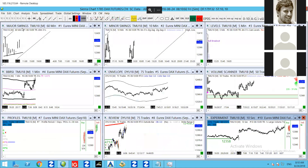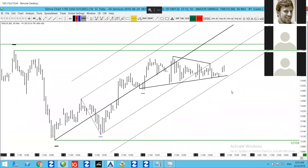Good morning, traders. It's Chris from thedaxtrader.co.uk. It's Friday the 24th of August. This is the DAX technical analysis summary. Before we proceed, please ensure you read the trading disclaimer, which will be in the description below as you're watching this video on YouTube.